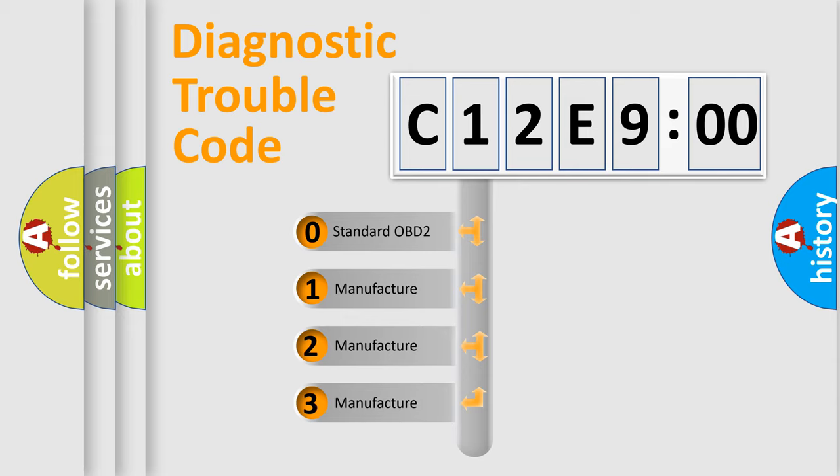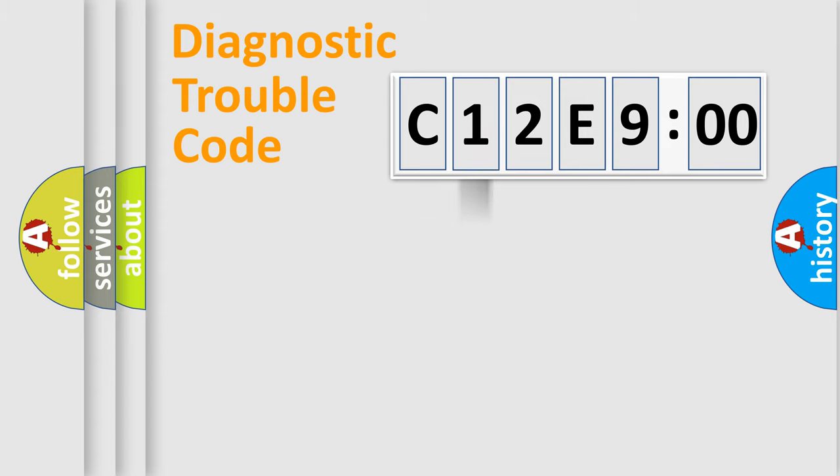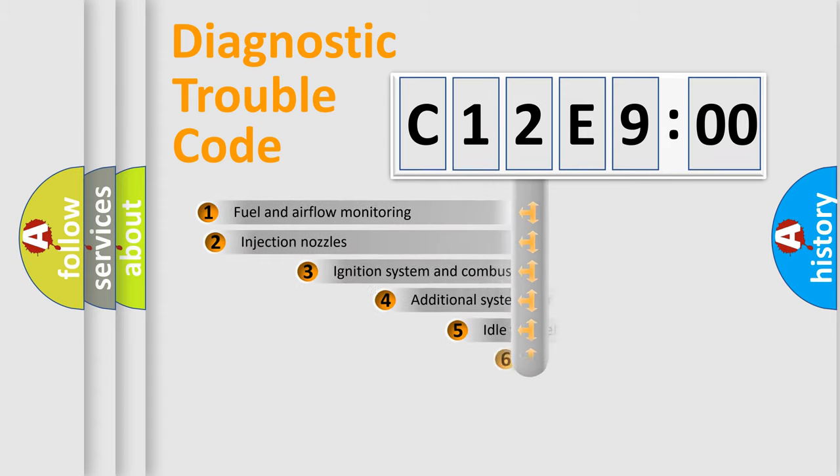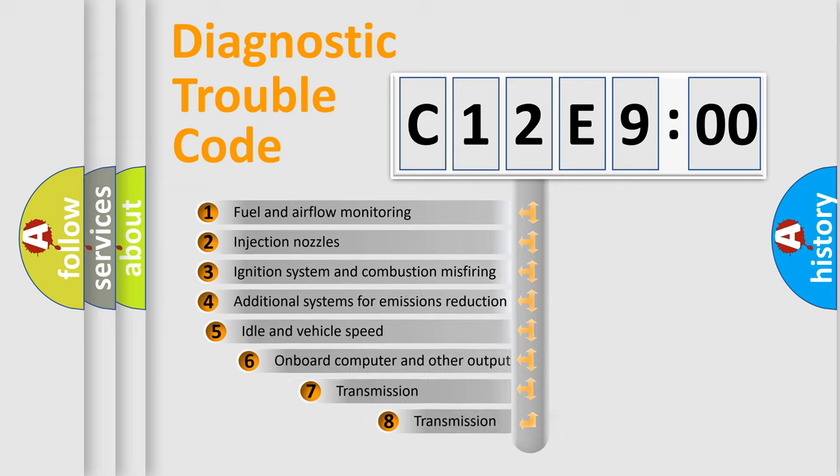If the second character is expressed as zero, it is a standardized error. In the case of numbers 1, 2, or 3, it is a more precise expression of the car-specific error.